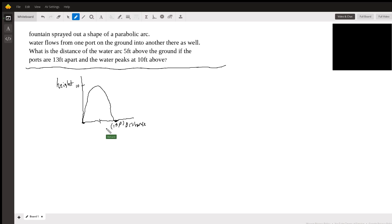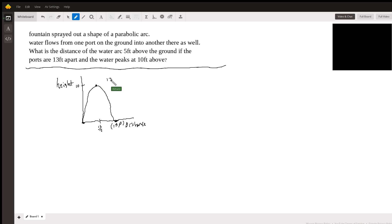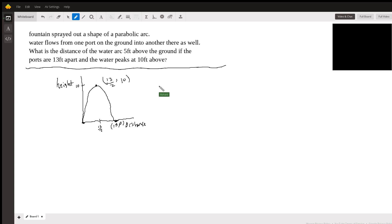So it's going to be 13 over two. We know now the coordinate of the vertex, which is 13 over two comma 10. So now we can write the equation of the parabola.